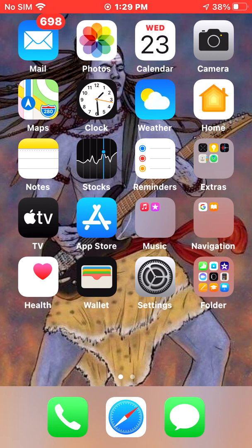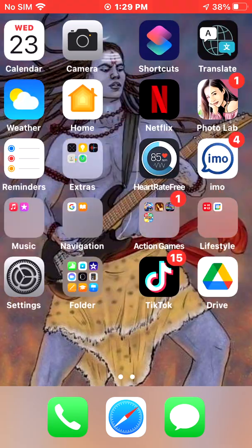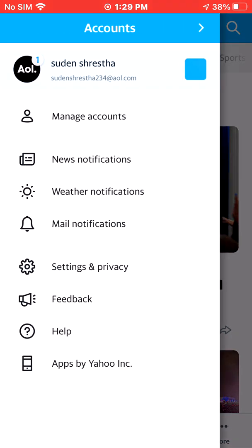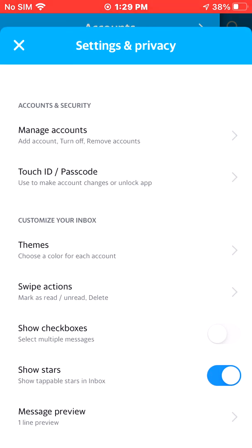To remove or add an AOL mail account on your iPhone, first open the app and hit the top left corner of your phone. There's a small circle — click there. As you can see, an accounts pop-up will appear. Go to Settings and Privacy and click there.